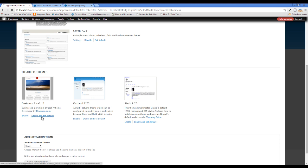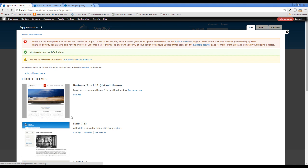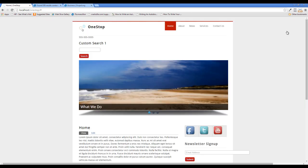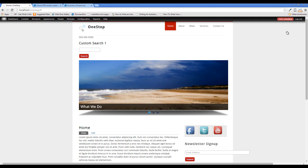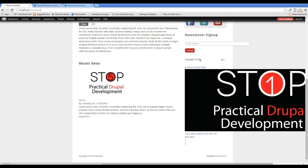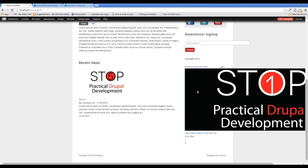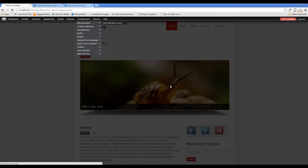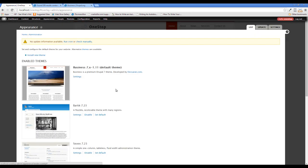If we go back over to our website and click Appearance, down at the very bottom you can see that Business is now available. We're going to enable and set as default. Once Drupal loads, you can see there's our Business theme. When we close this down, our whole site is just going to change right in front of us, and you can see that we are now presented with this new theme. You can also see that our block regions are all screwed up.